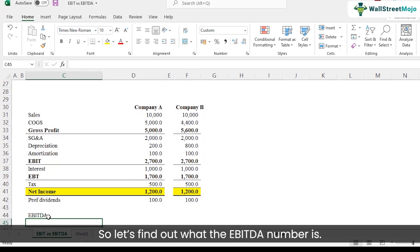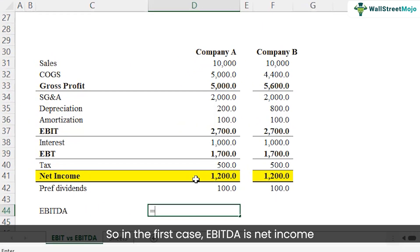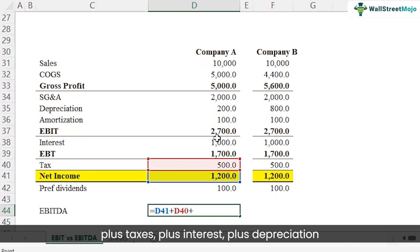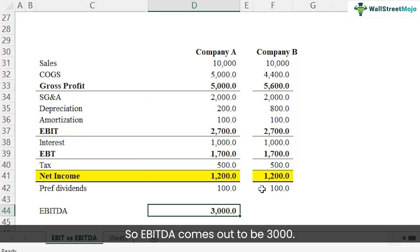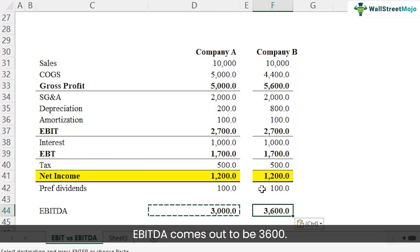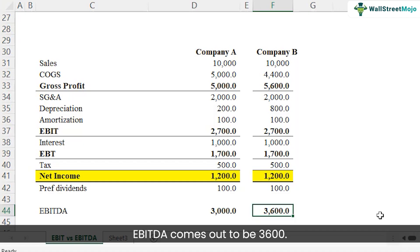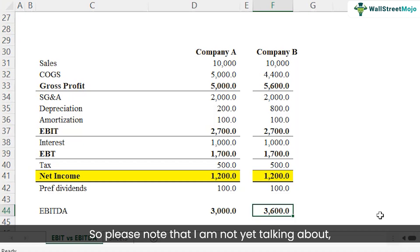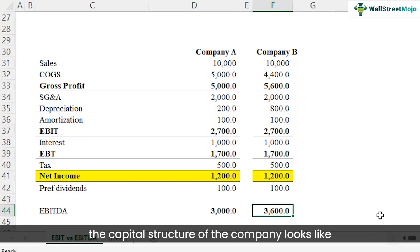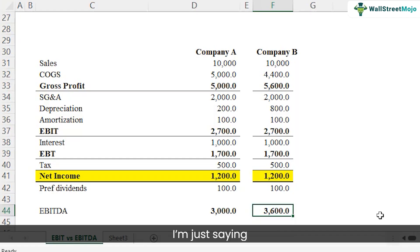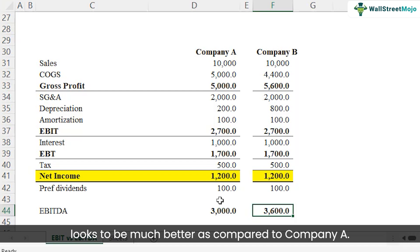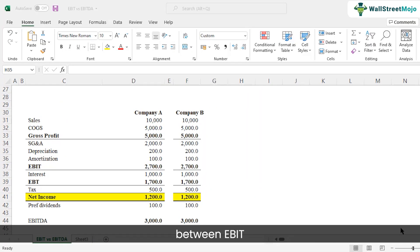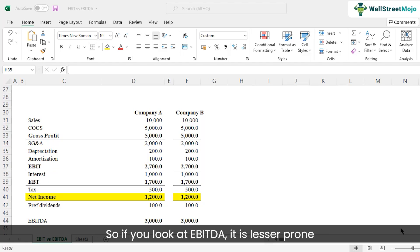Calculating EBITDA — net income plus taxes plus interest plus depreciation and amortization — Company A's EBITDA comes out to 3,000, while Company B's EBITDA is 3,600. So Company B is doing a much better job from a core operating profit standpoint, even though the capital structure differences aren't yet factored in.